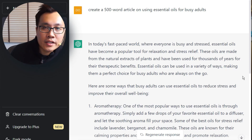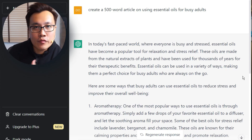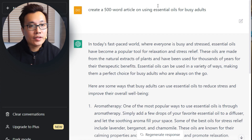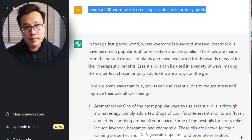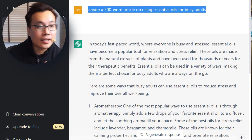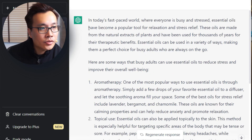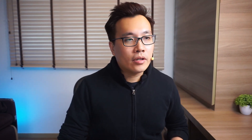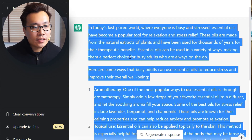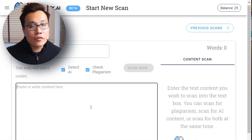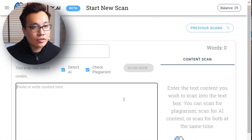So what you're seeing here is text generated using ChatGPT, using the exact prompt as shown. I created a 500-word article on using Essential Oils for Busy Adults as a test to see whether Originality.ai is able to detect it. I've selected the entire text and I'm going to copy and paste it into Originality.ai.